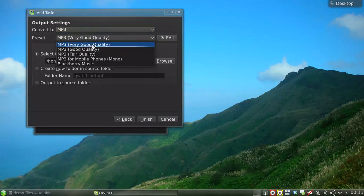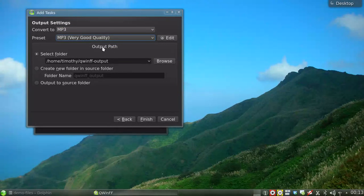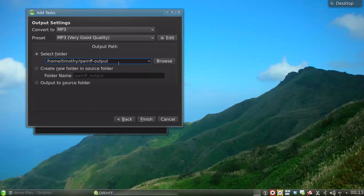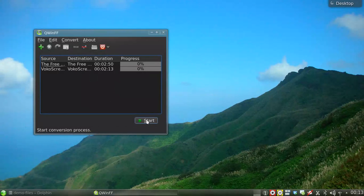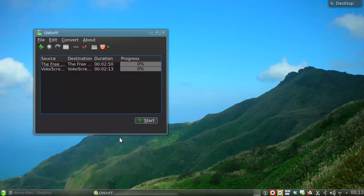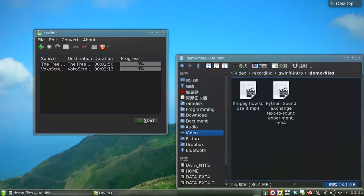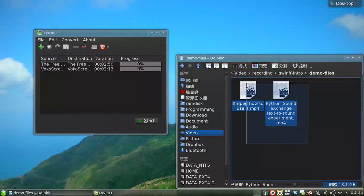A more convenient way of adding files is using drag and drop. Drop the files you want to convert into the program, and the same dialog will appear.